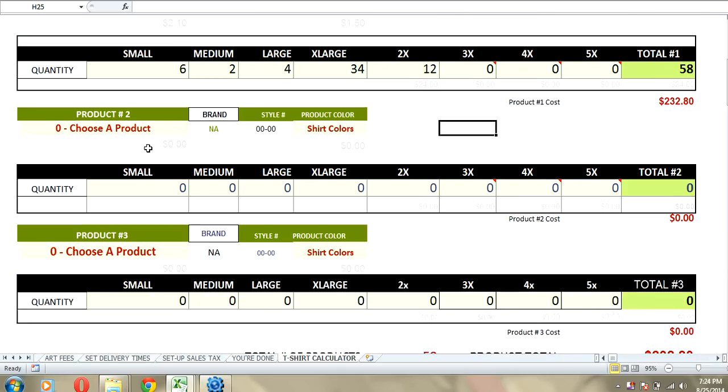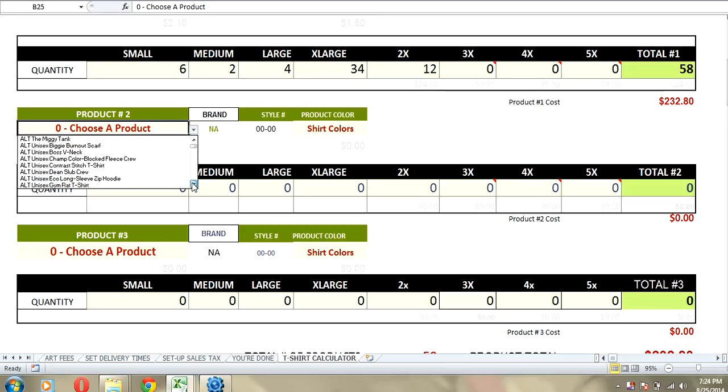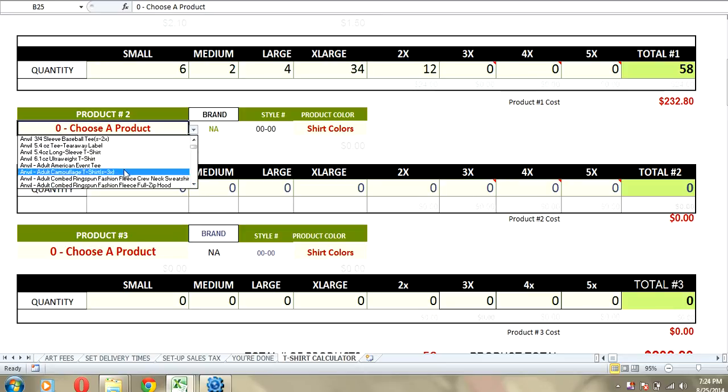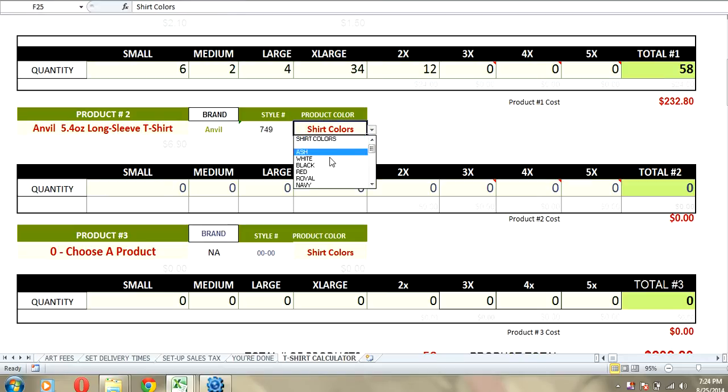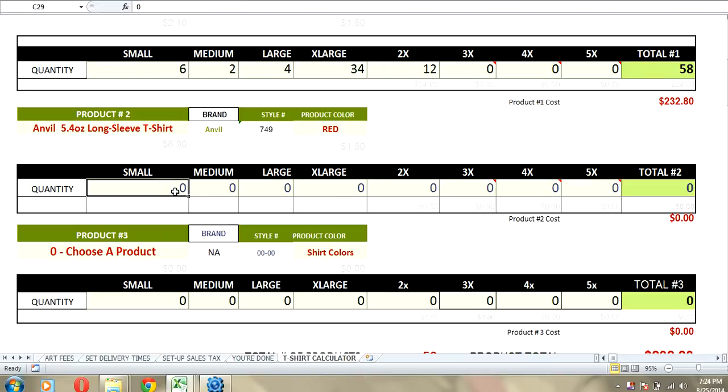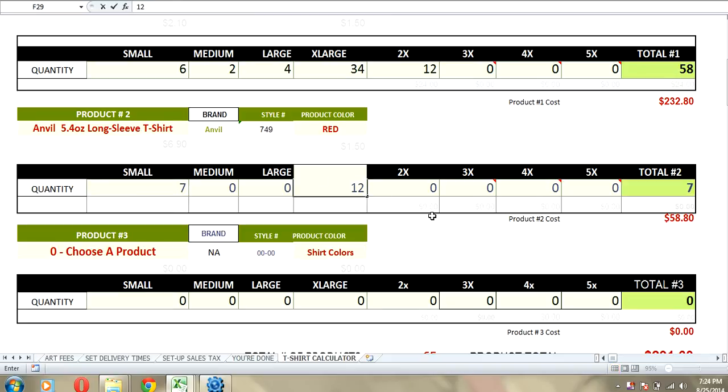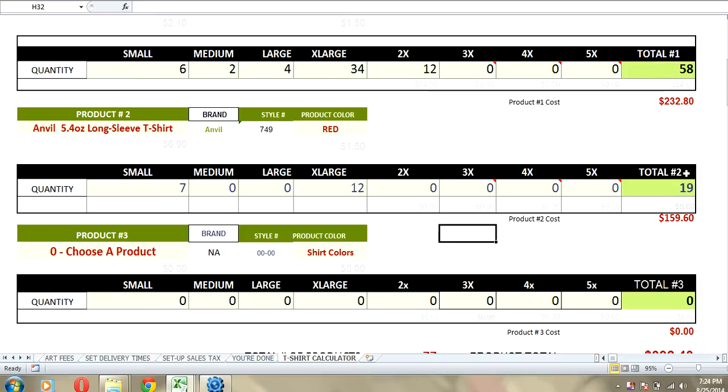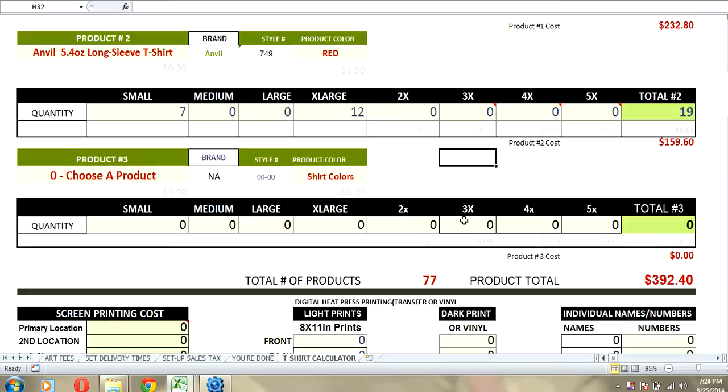If you want to add a second product, you go right ahead. You may have a customer on the phone that wants to kind of mix products or mix colors, things like that. So, that's why we added multiple products. Now we've got our total of product 1 and a total of product 2. You could add a third product if you wanted to. We've got a total of 77 products.